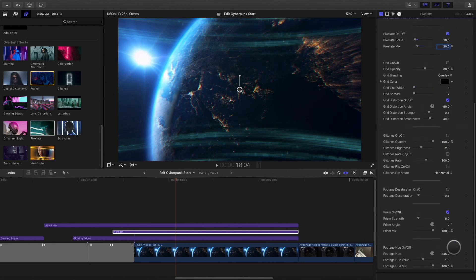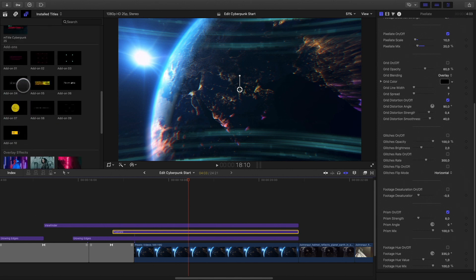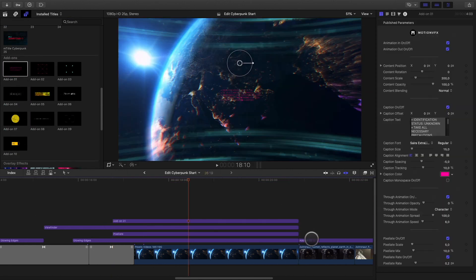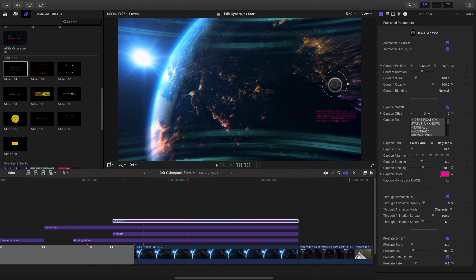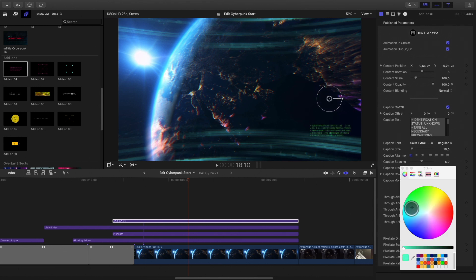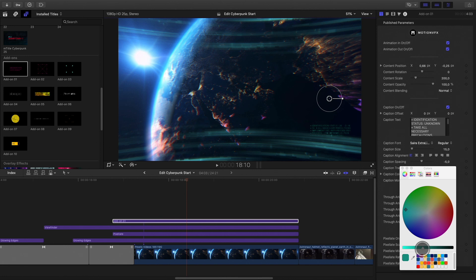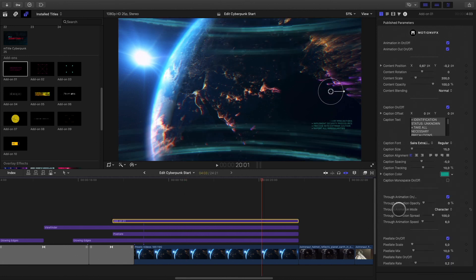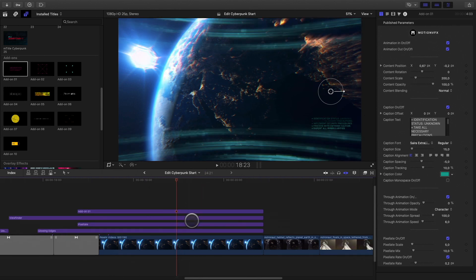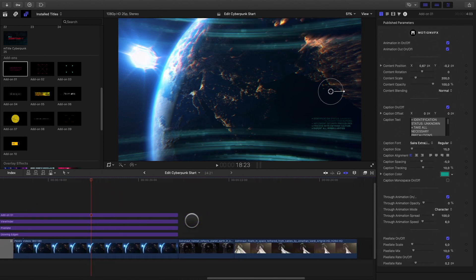To complete the overall effect, I will add a graphic element by using the add-ons 1. I will change the position and the color of the text elements.